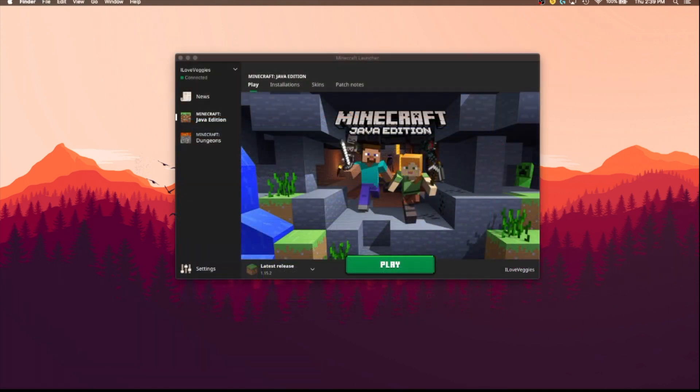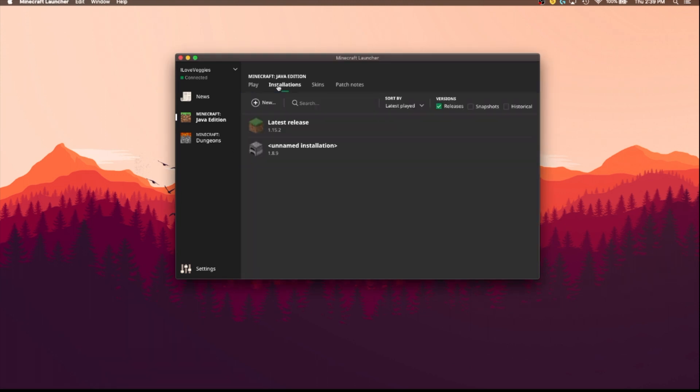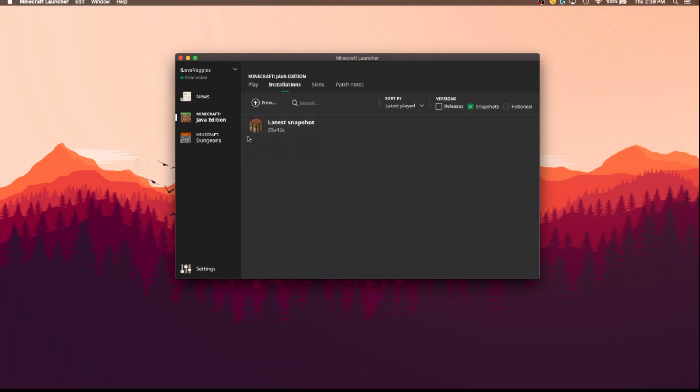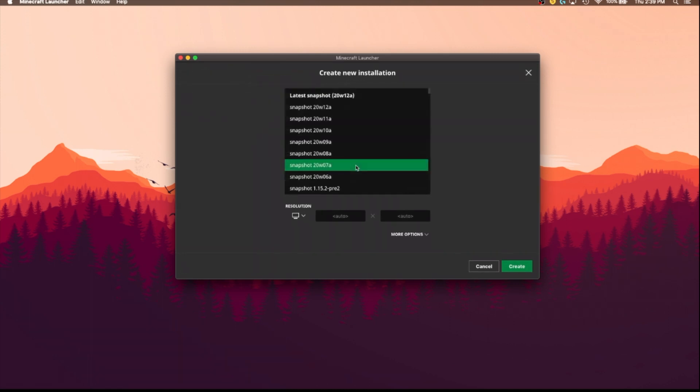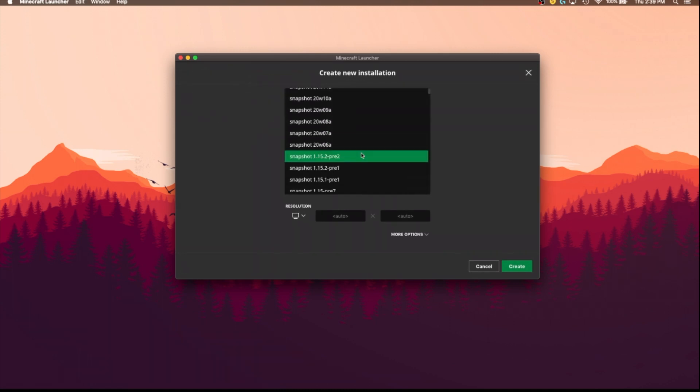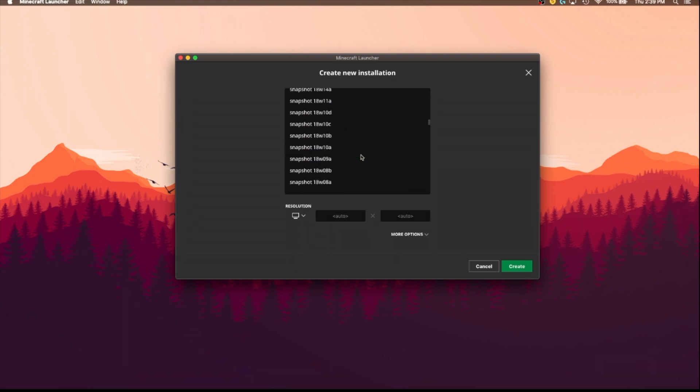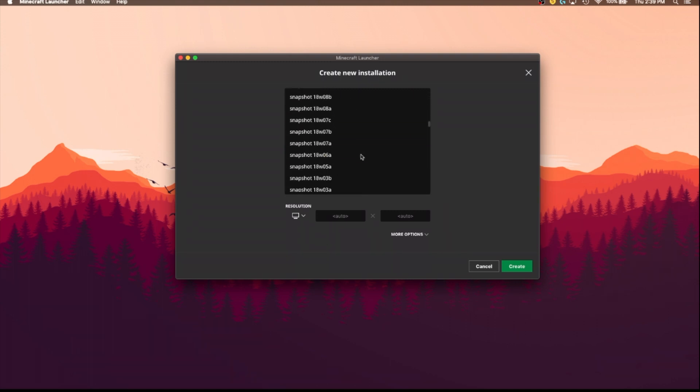Now I am going to show you how to quickly do this same process, but with a snapshot. So once again, we are going to go up to the installations tab up here, we are going to click on the snapshots button, and then add new. And once again you don't really need to name it, but click on this drop down menu, and you can see all of the snapshots that were created. There are quite a few.